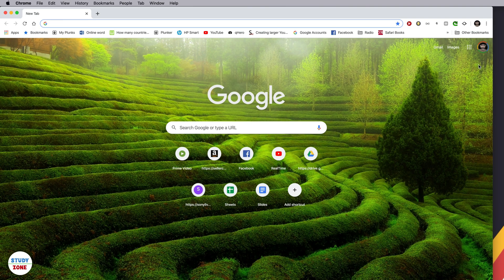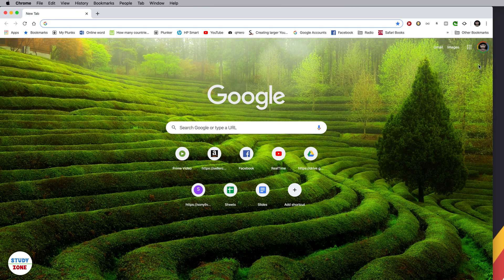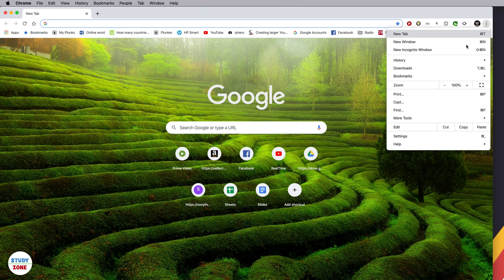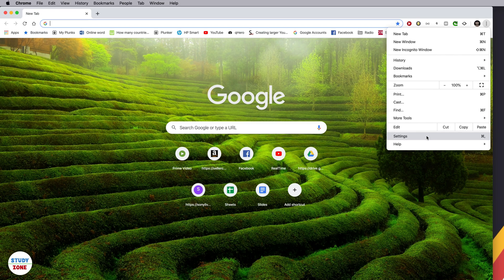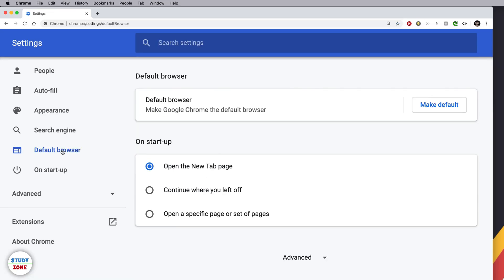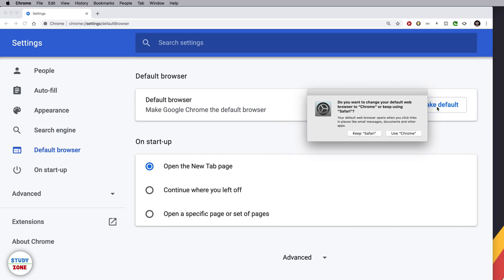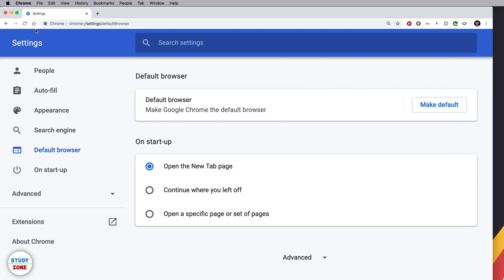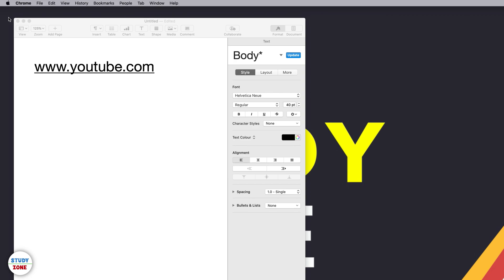then what you can do is go to the settings section and click this default browser option displayed on the left menu, and then you can make it default. It will ask for the confirmation. Okay, I'm going to use Chrome. Fair enough.